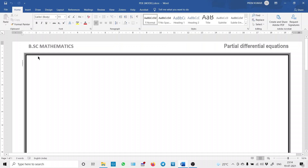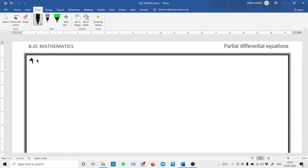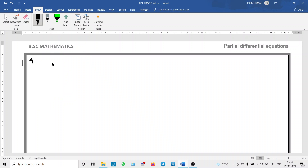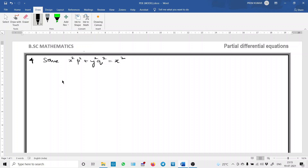We will see problem number 4 of standard type 1 PDE. Solve x squared p squared plus y squared q squared equals z squared. This is not directly coming under type 1 PDE because it involves x, y, z, p, and q. So we are going to make a slight transformation here and convert it into a PDE of type 1, then solve using the available method.